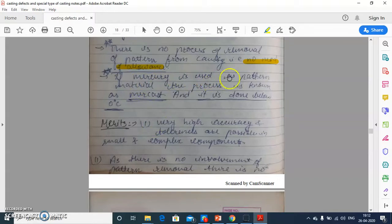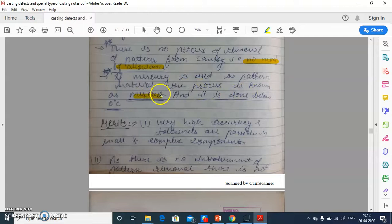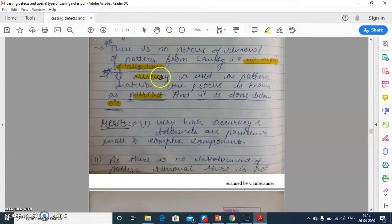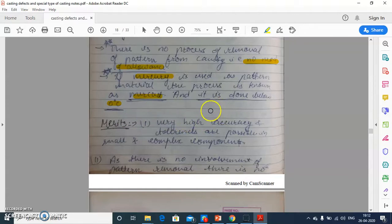If mercury is used as a pattern material, the process is known as Mercast, and it is done below 0 degrees Celsius. If we use mercury as a pattern material, then we have to do this investment casting process at below 0 degrees Celsius.